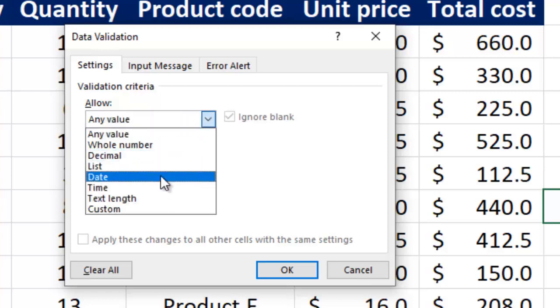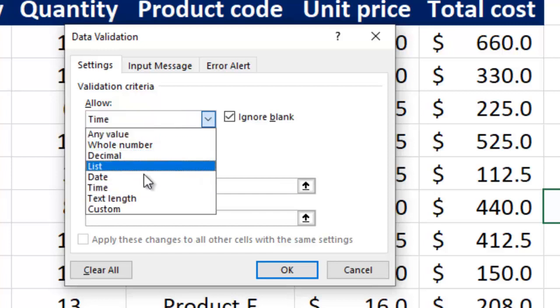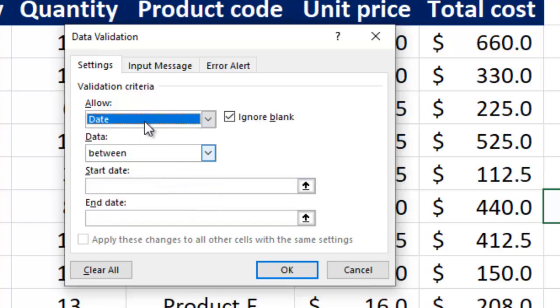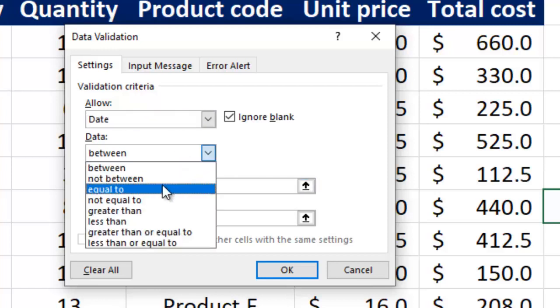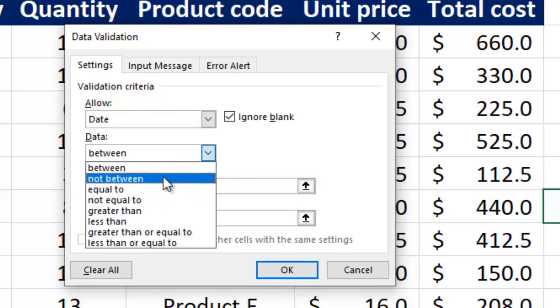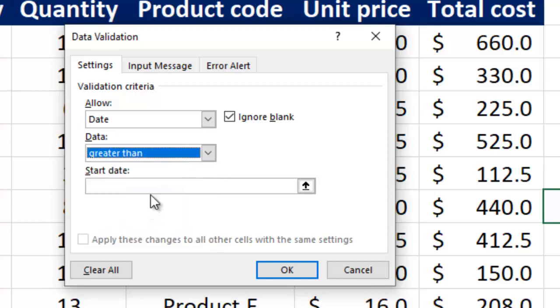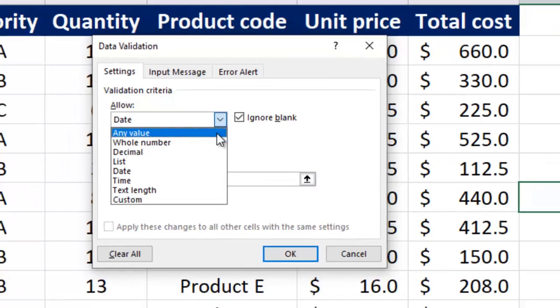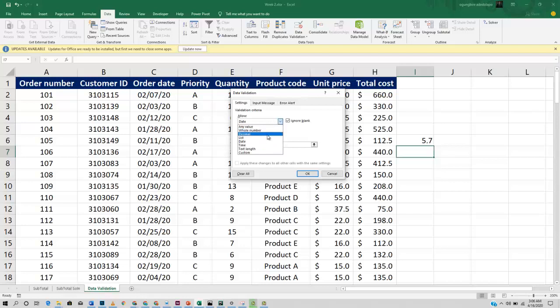So for example, if I choose dates, this becomes enabled so I can click on it. If I want maybe between this date and this date, if I want just not equal to this date, if I want maybe greater than this particular date, I can set it. So that is a brief overview of how validation works.